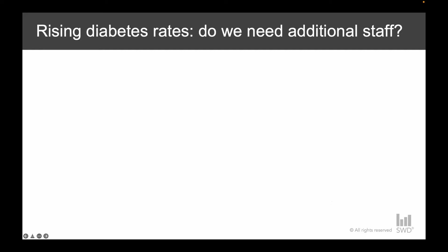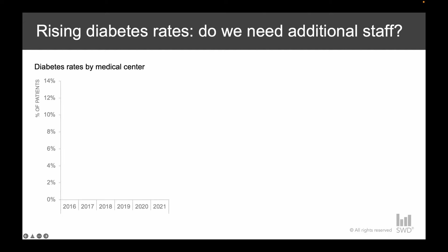Thanks for joining our meeting today. We're going to be discussing the increasing rates of diabetic patients across our medical centers and decide whether we should consider hiring additional staff to remain within accreditation standards of appropriate care. First, let's talk through the historical trends. We're going to be looking at diabetes rates — expressed as a percent of total patient base at the medical center level — from 2016 to 2021.